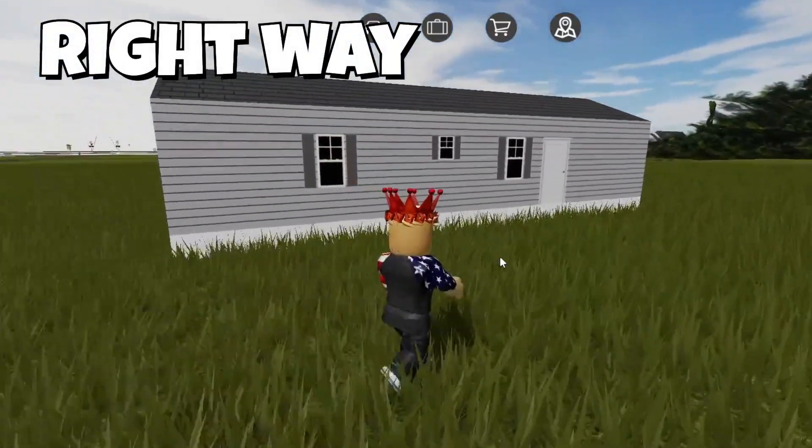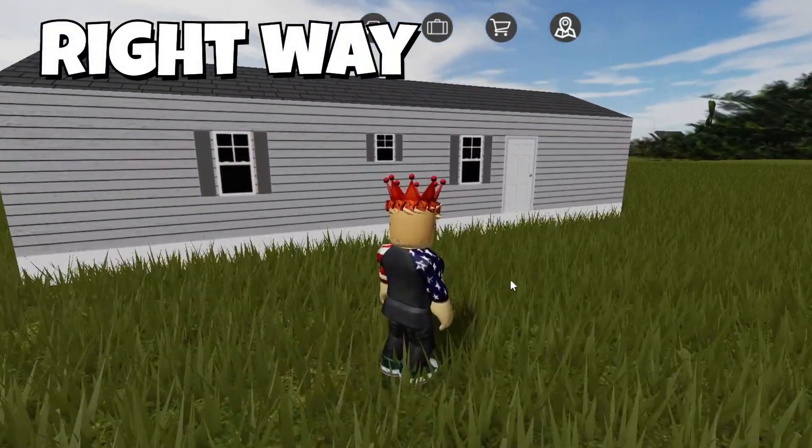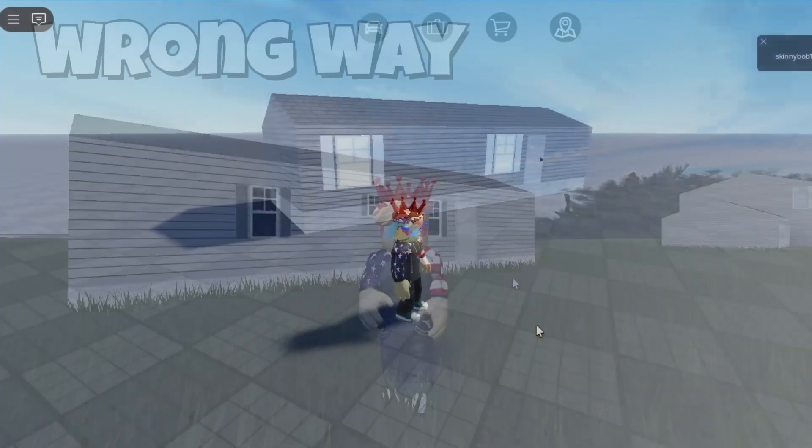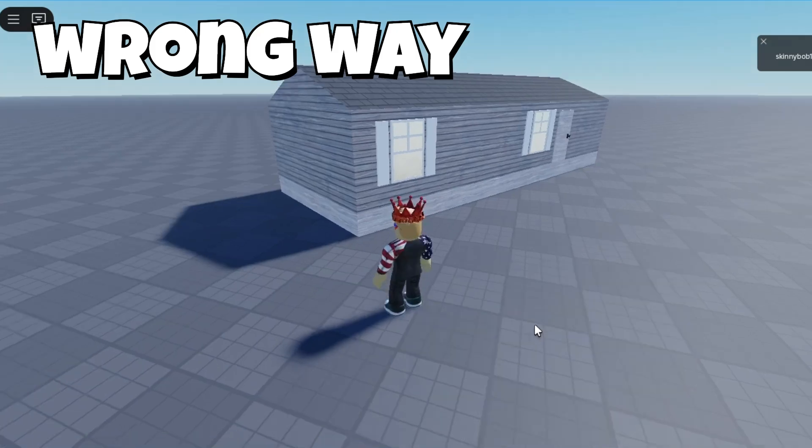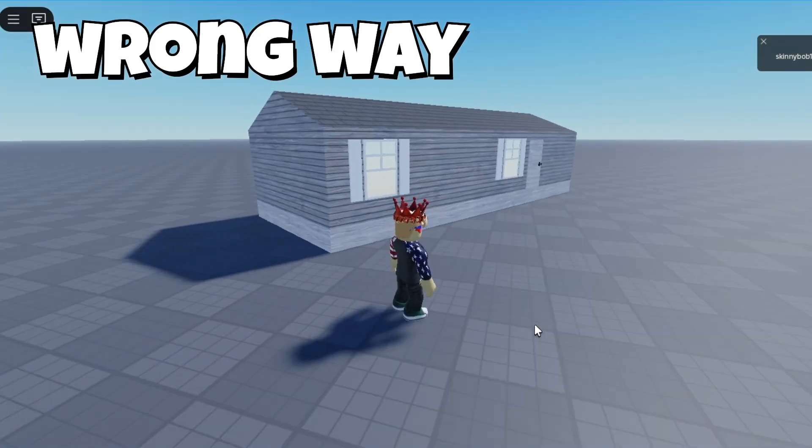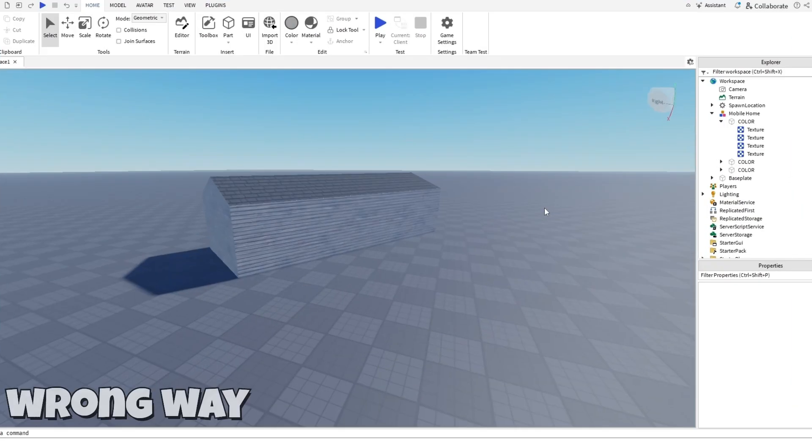Alright y'all, welcome back to another video. Today I'm going to be showing you the right and wrong way to build prop buildings in Roblox Studio. So let's get into the video.